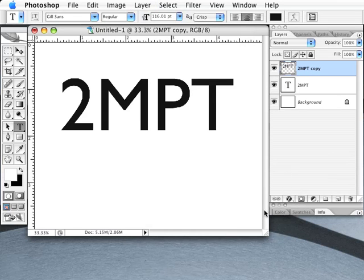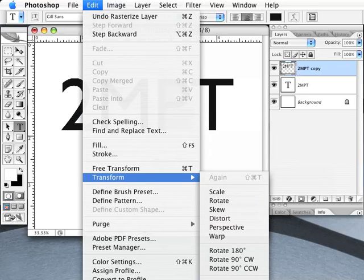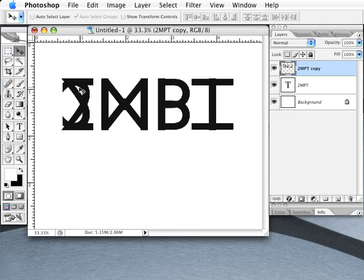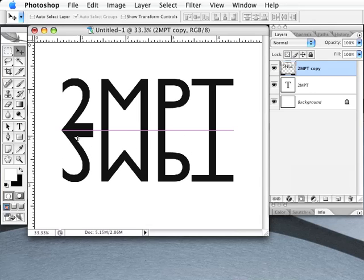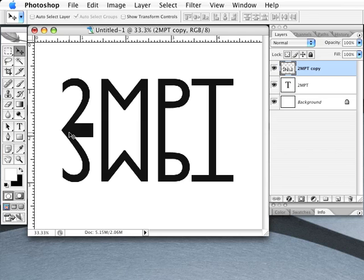Go to the Edit menu and select the Transform option, then the Flip Vertical option. This will flip your duplicated text layer upside down. Select the Move tool from the Tools palette, and click and drag the upside-down text layer down so the bottom of the right-side-up text just meets the top of the upside-down text. Holding down Shift while dragging will make sure the text only moves vertically and not side-to-side.